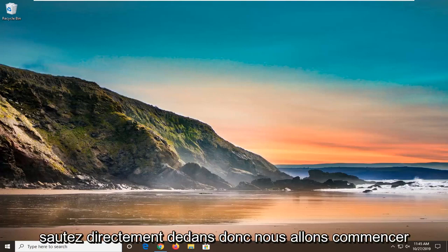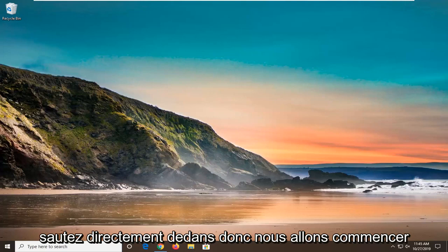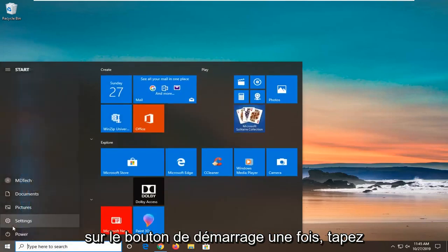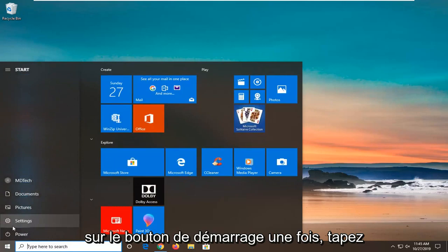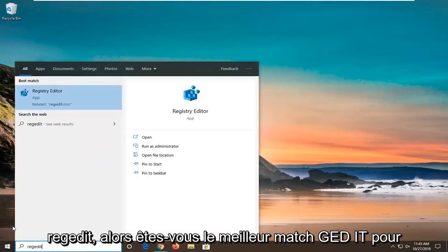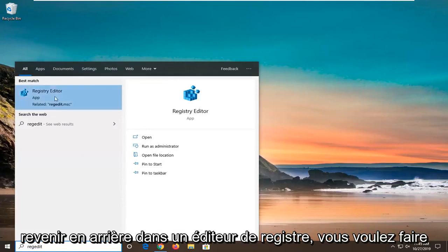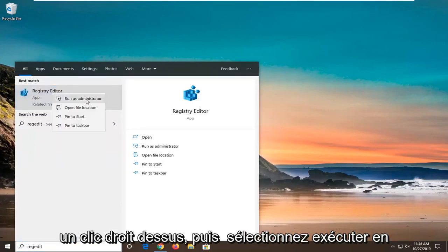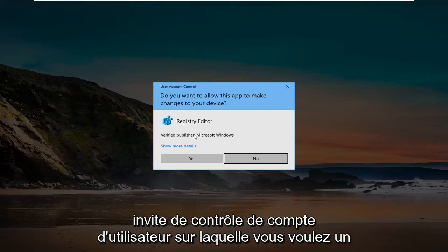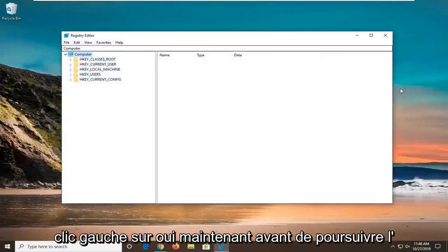So we're going to go ahead and jump right into it. We're going to start by opening up the start menu. Just left click on the start button one time. Type in regedit, R-E-G-E-D-I-T. Best match should come back as registry editor. You want to right click on that and then select run as administrator. If you receive a user account control prompt, you want to left click on yes.